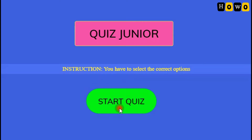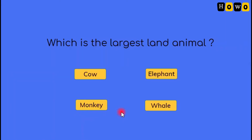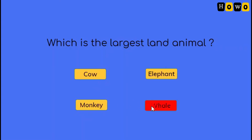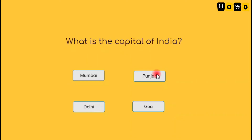When I click over this start quiz button, the first page will get open. Here is the first question — which is the largest land animal? Four options are there: cow, elephant, monkey, whale. If I click over a wrong option, that option will turn red. If I click over the correct option, it will turn green, and after a few seconds, the next question will appear.